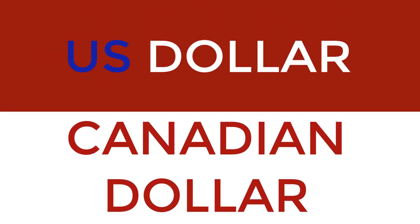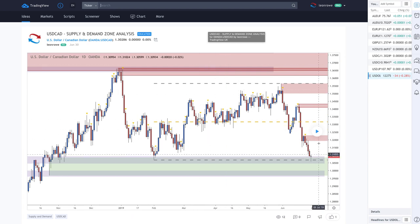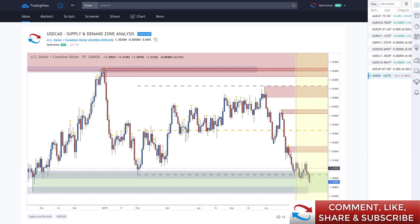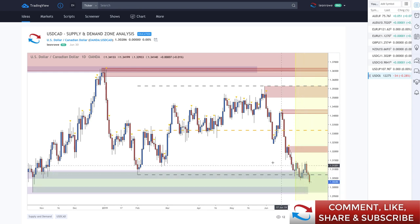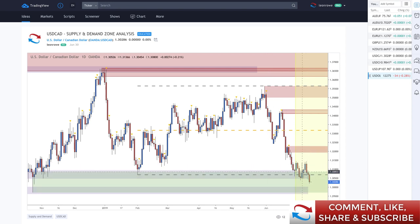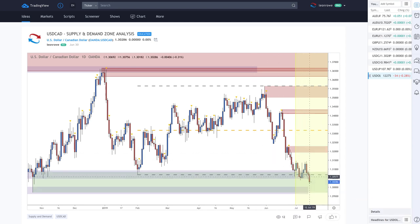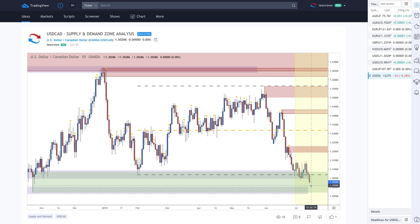Looking at the dollar-CAD: it's really struggling. Prices have been continually grinding to the downside. The Bank of Canada is really the only central bank at the moment that's not overly dovish on interest rates. The Canadian dollar has been strengthening overall, and we're down into demand. The 1.30 round number is going to be an important area if prices are going to reverse from around here.